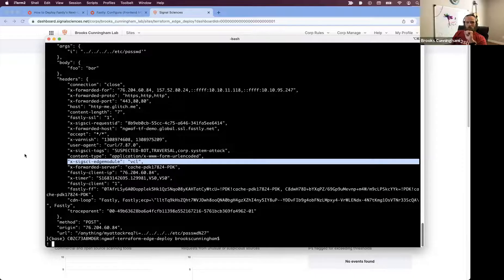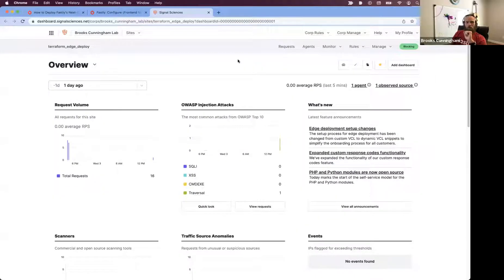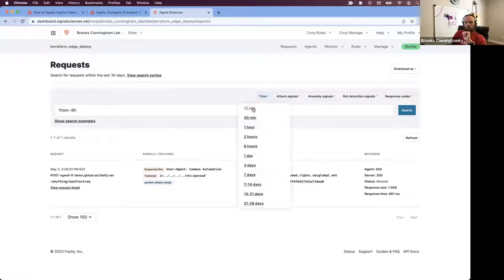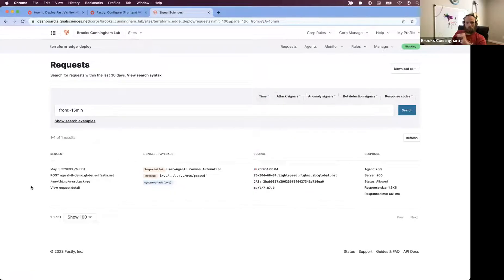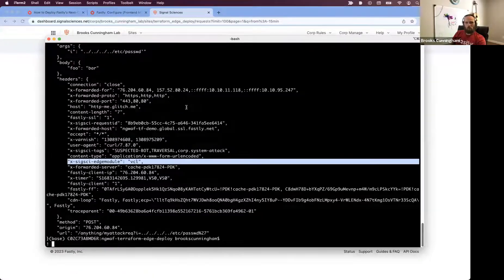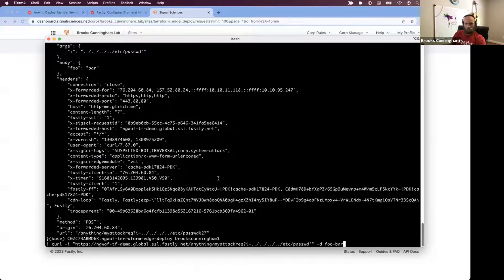And so now I should be able to go into the UI here, go to requests. And here we go. It should match up with my request. Awesome.